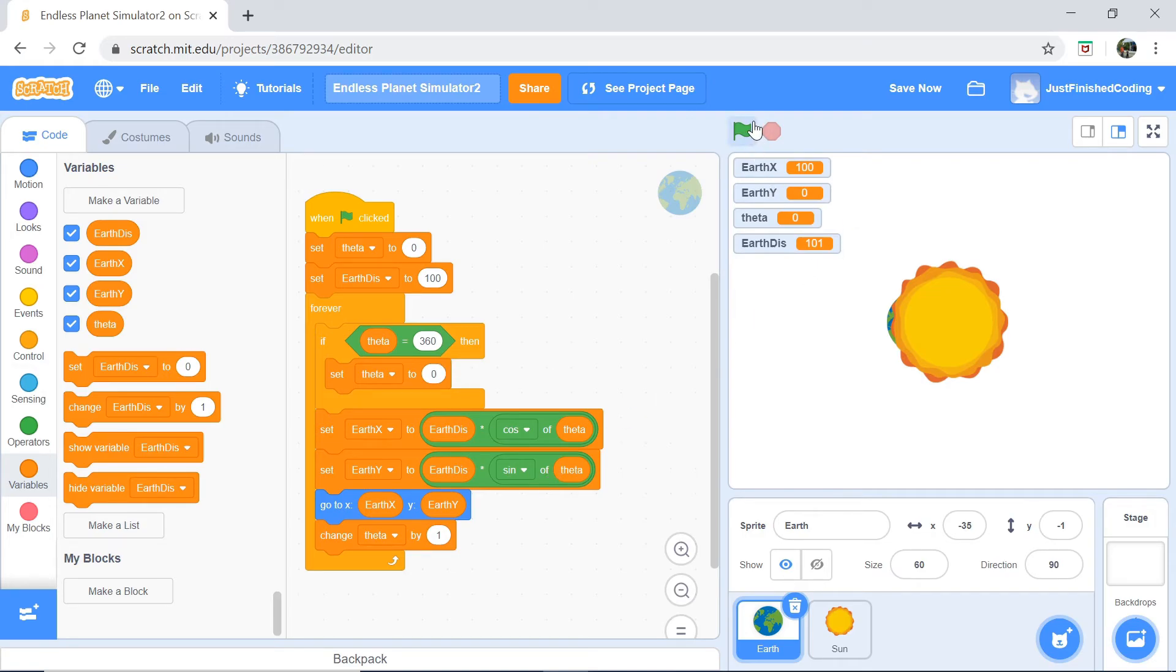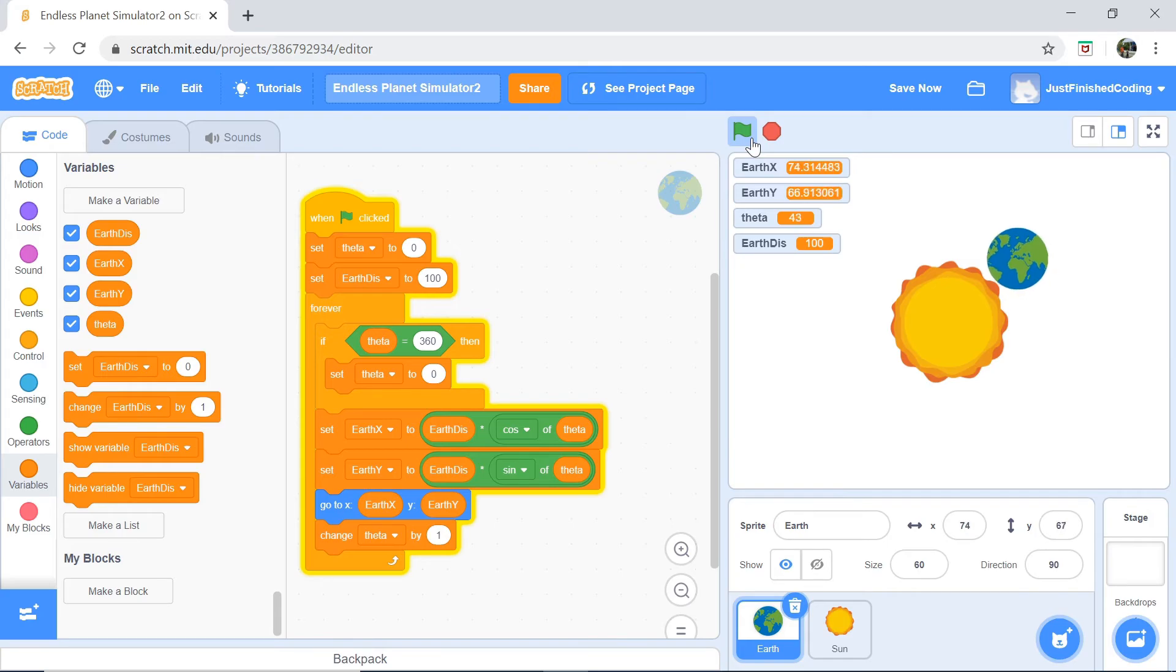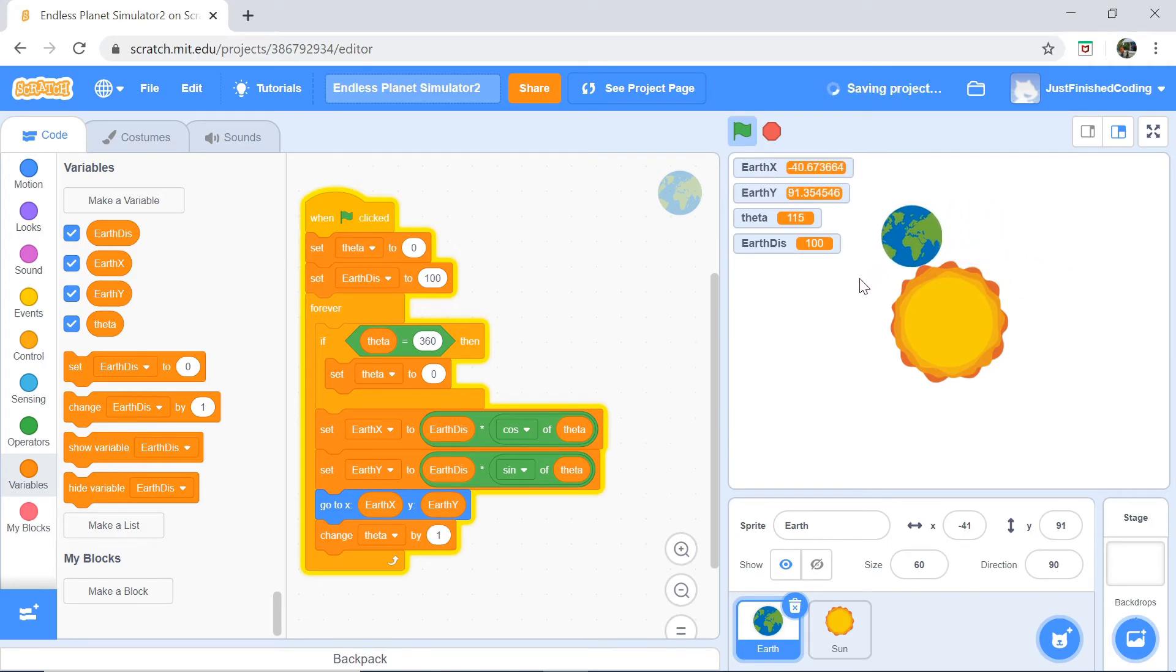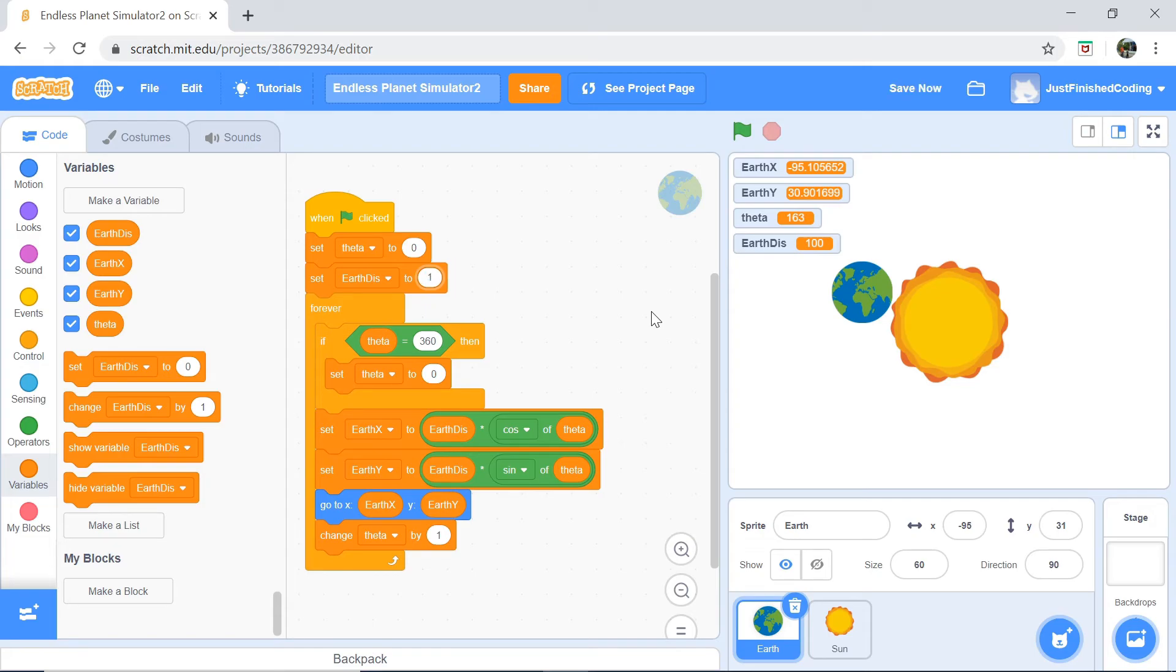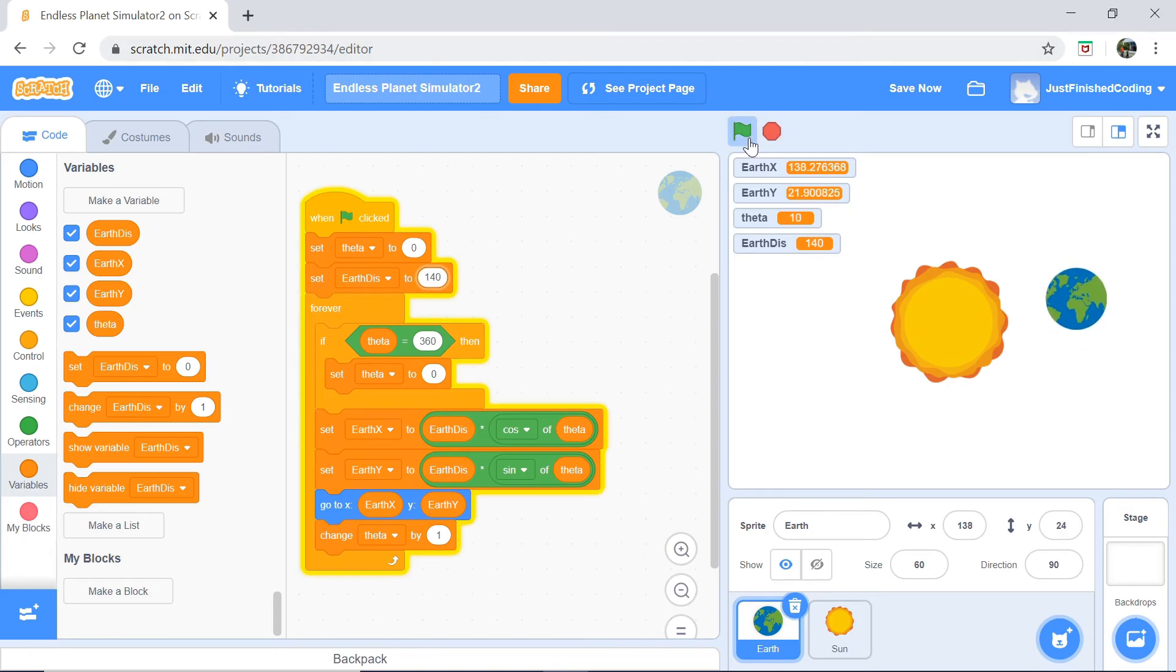Now let's actually test this out. Now you can see the Earth moves kind of pretty well. It's obviously quite slow, but that's perfectly fine. In order to increase the speed, we need to actually increase theta, but one more thing I want to do is to actually increase the Earth distance to be about 140.